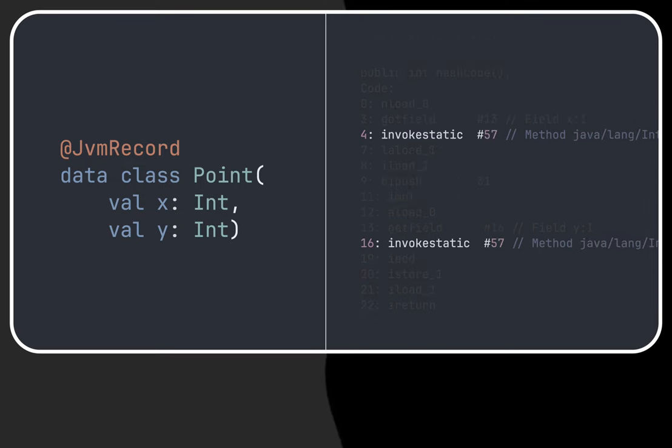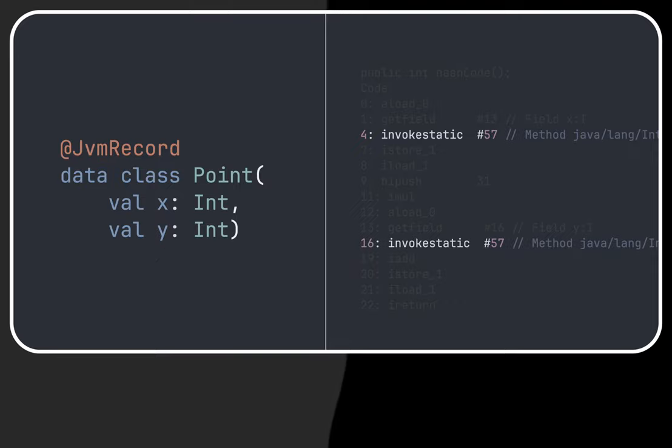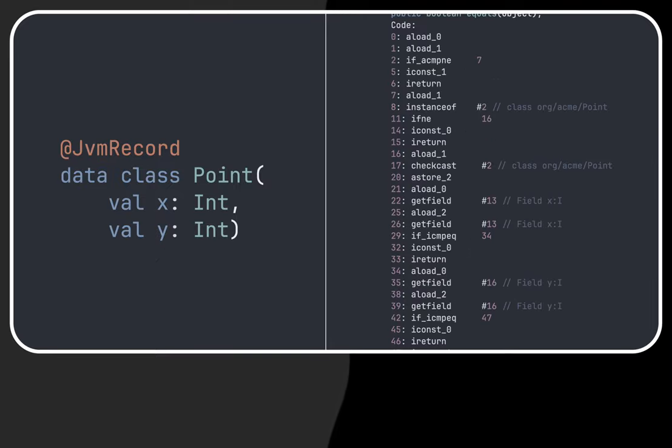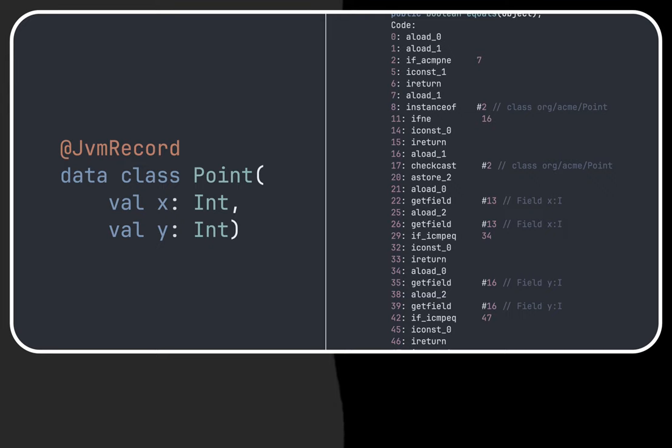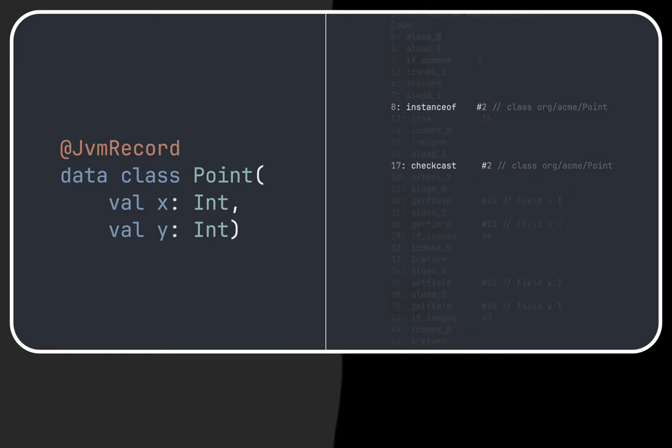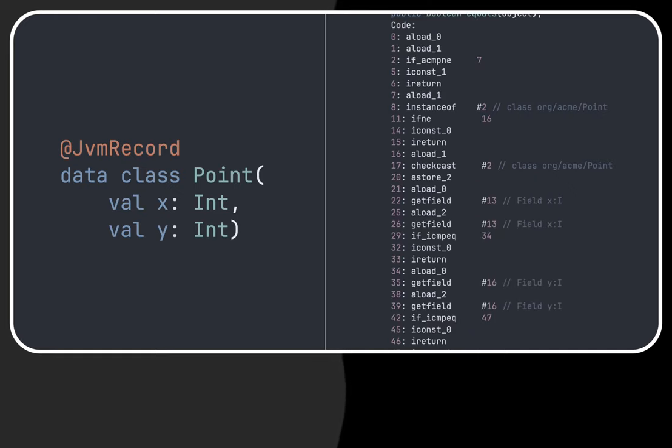Similarly with the hashCode method with invokeStatic calls. And finally assignments, instanceof and checkcast calls for equals method. Those are prevalent things to do for the three methods regarding bytecode generation.